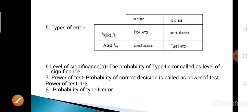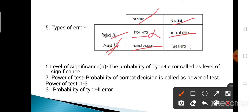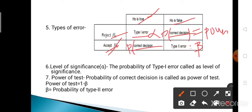Now, the correct decision: rejecting H0 when H0 is false means H0 is not good and we reject it — that is the correct decision. And accepting H0 when H0 is true means H0 is good and we accept it — that is also the correct decision. So there are two types of error and two correct decisions in statistical hypothesis testing.